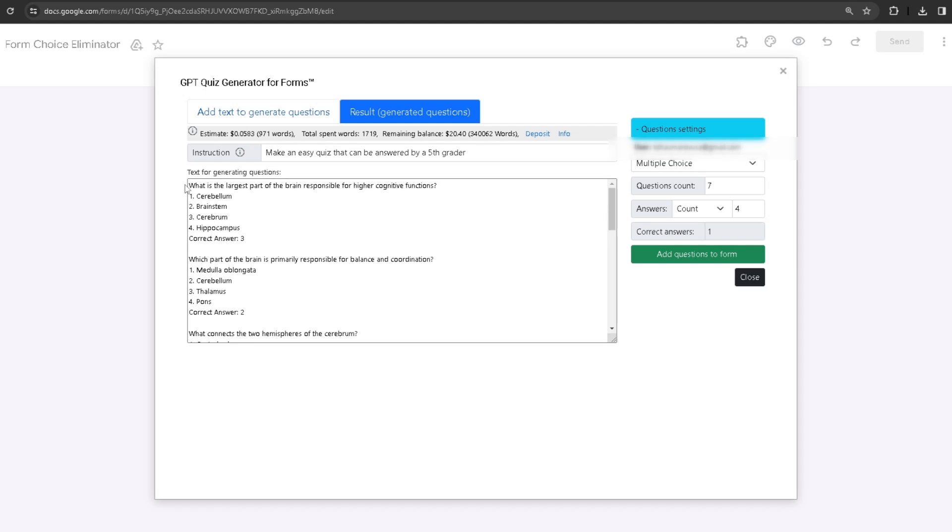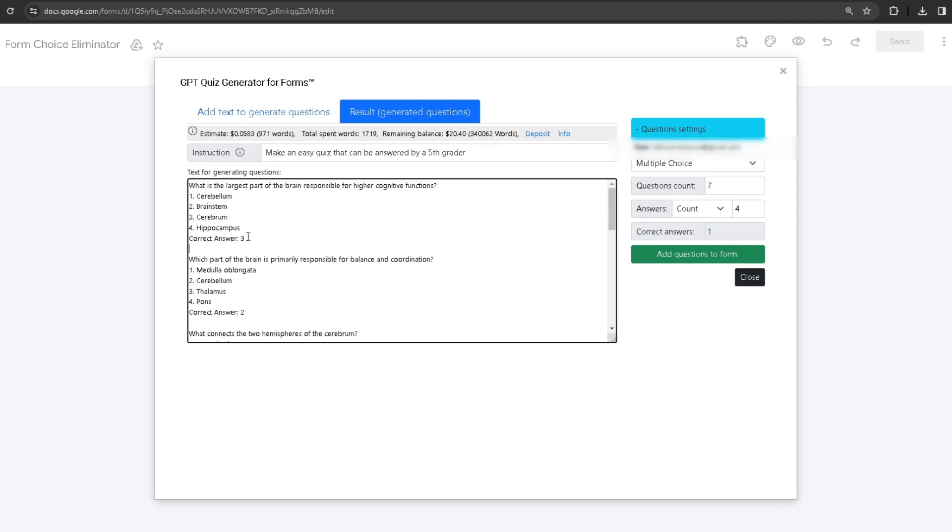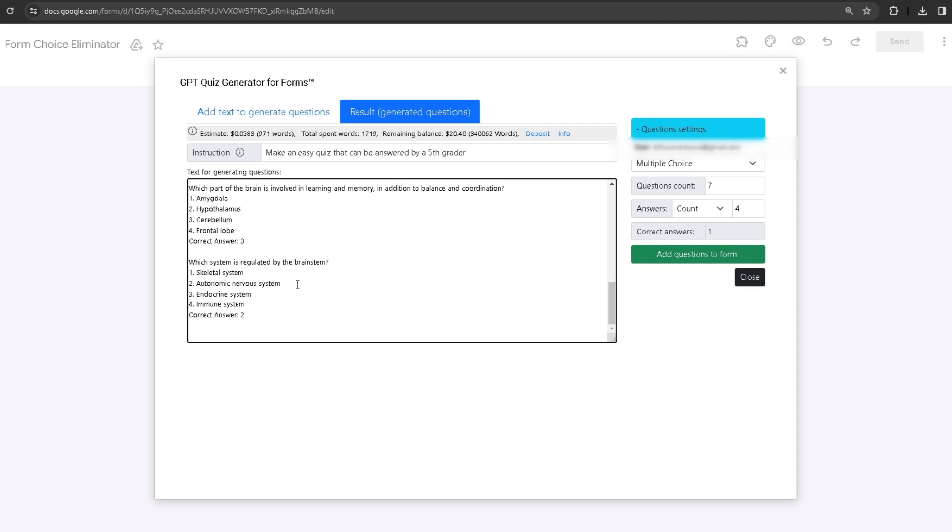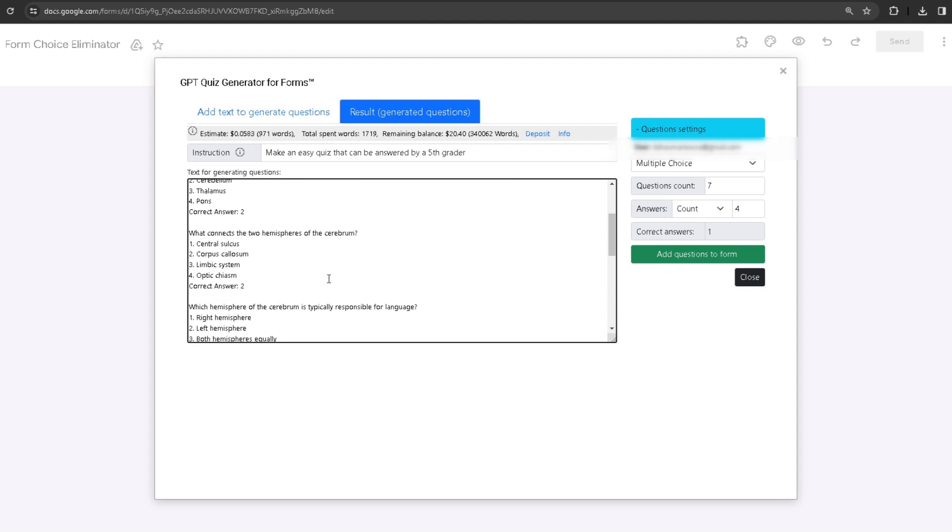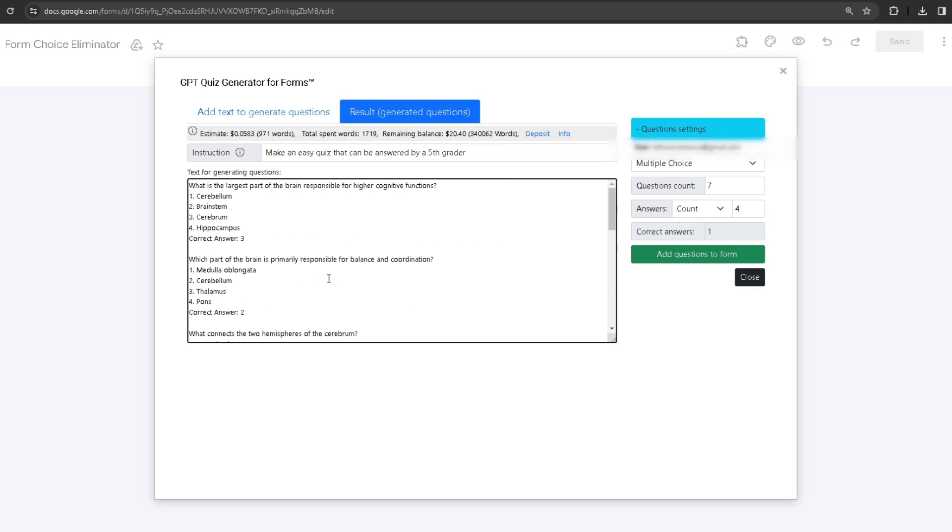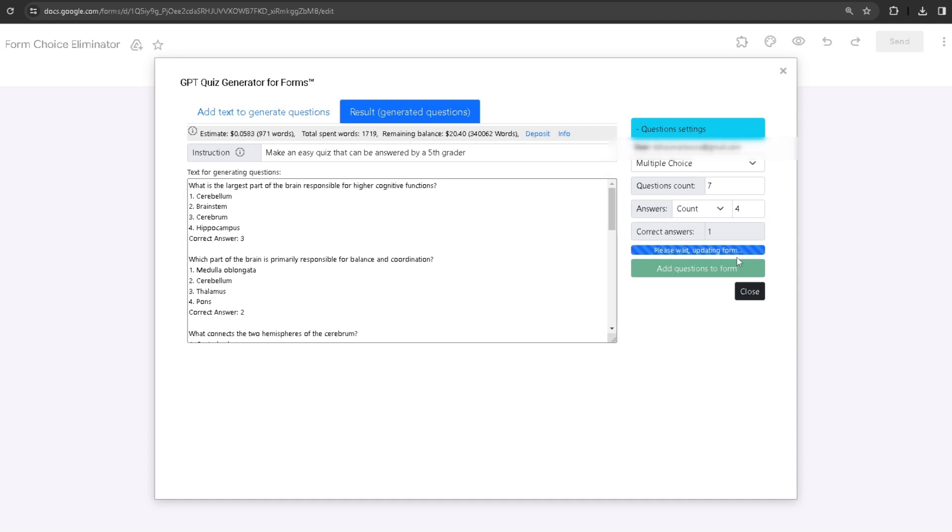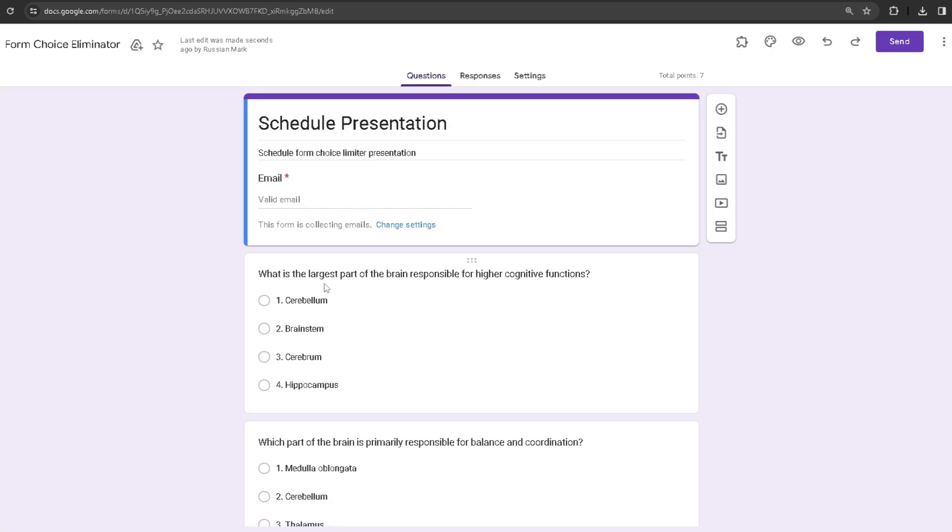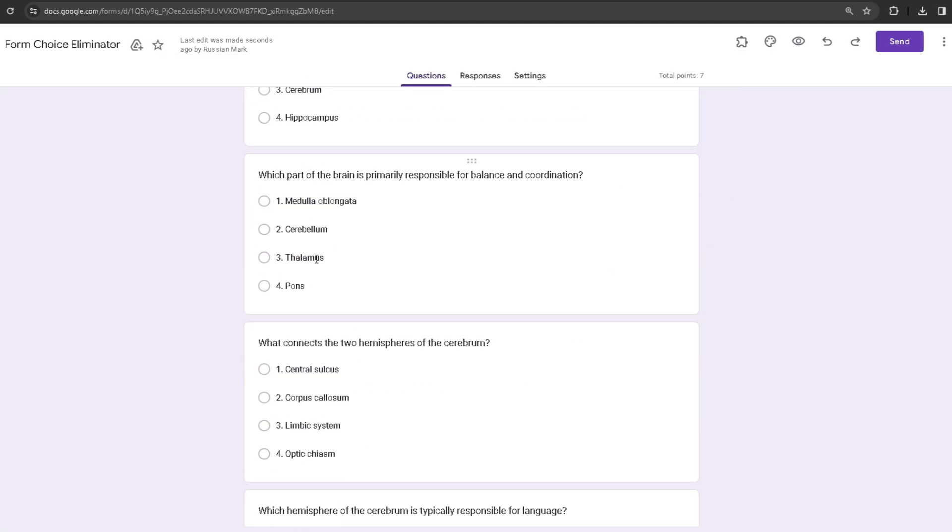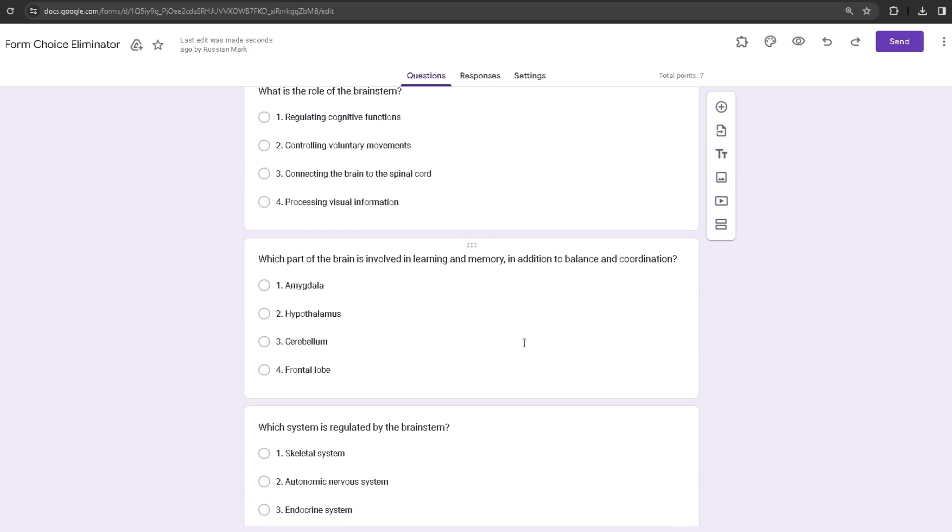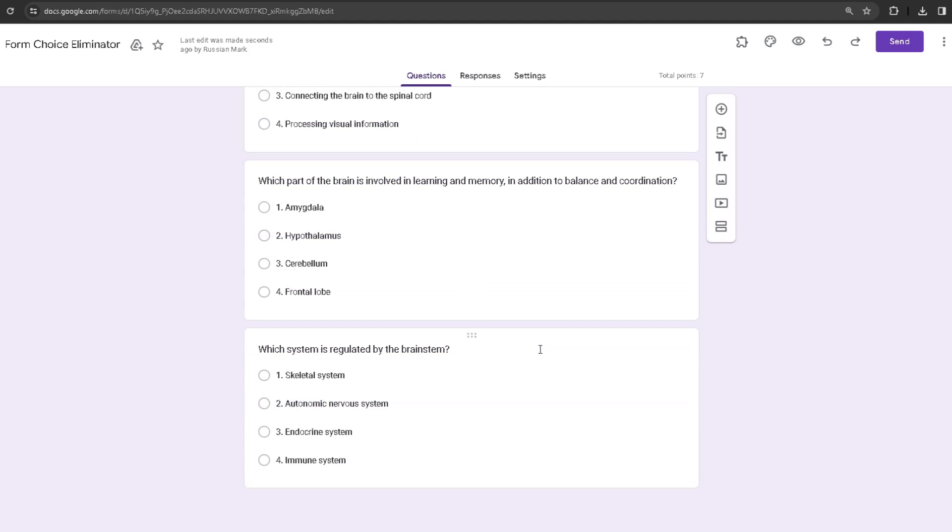This is pretty useful since you don't have to spend a lot of time looking through the information yourself to make a quiz. You can just easily input the information, give it a specific instruction, and generate it in one click. If I click on Add Questions to the Form, as you can see, all of the questions are now added to the form.